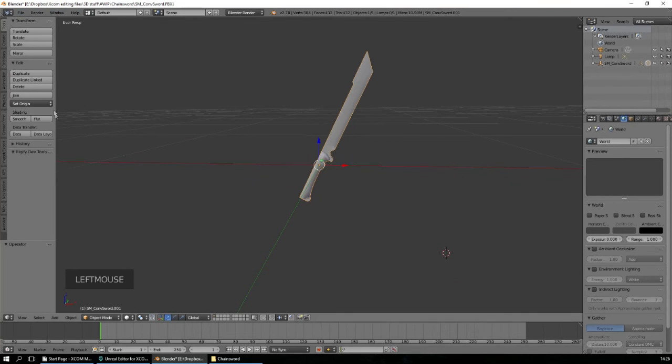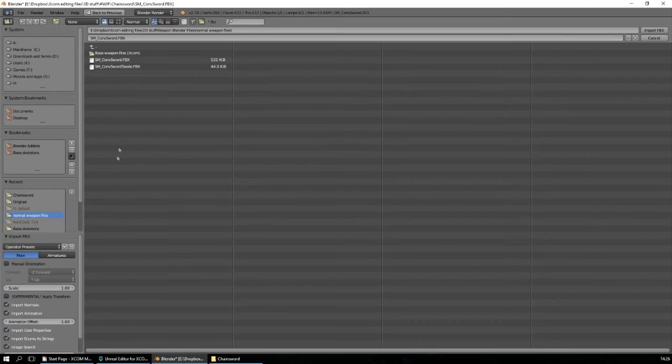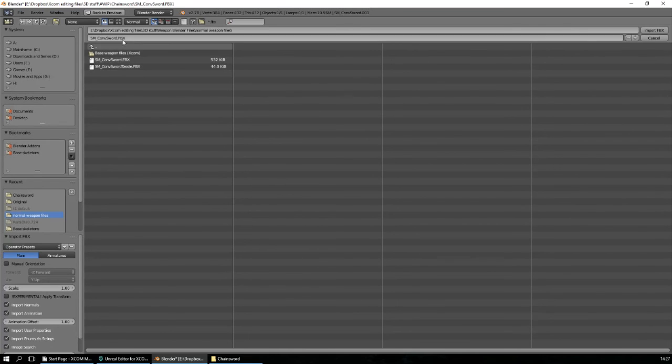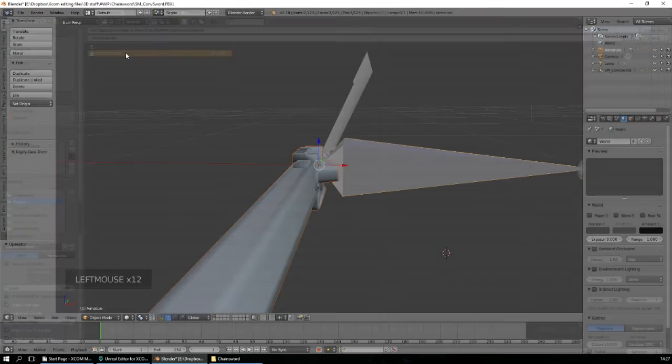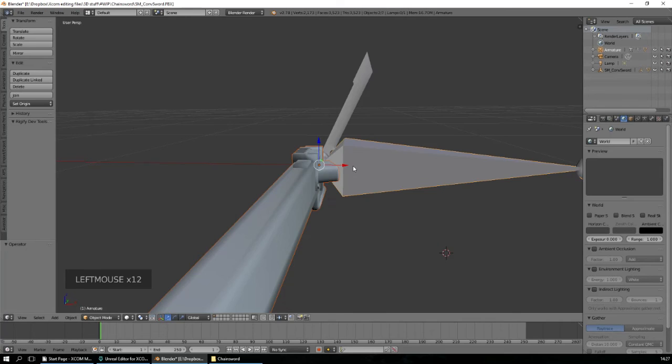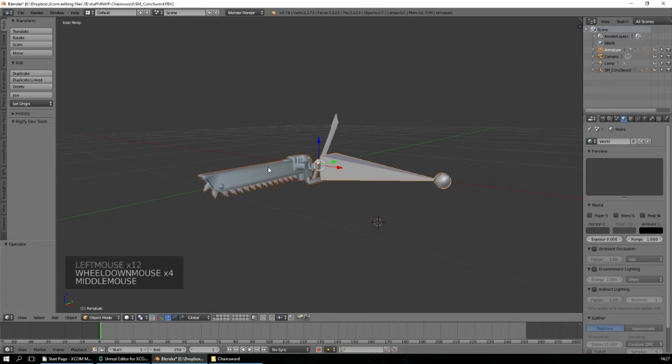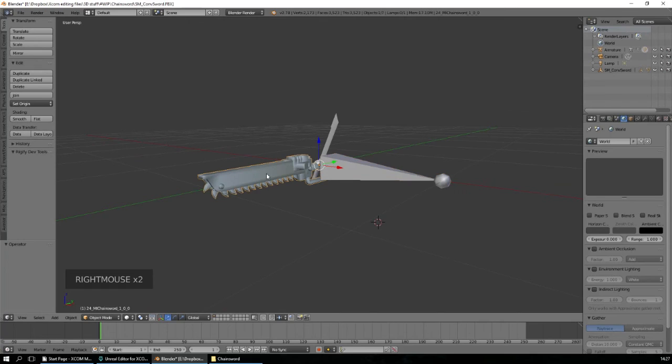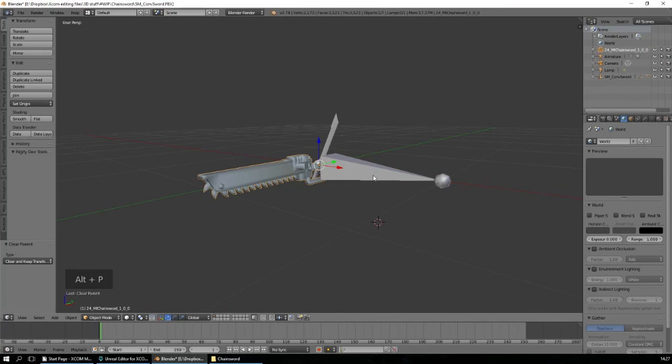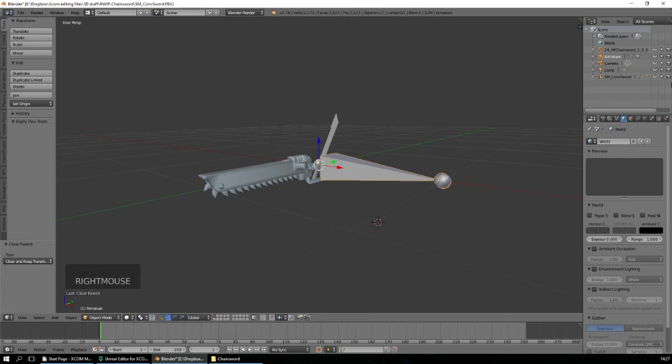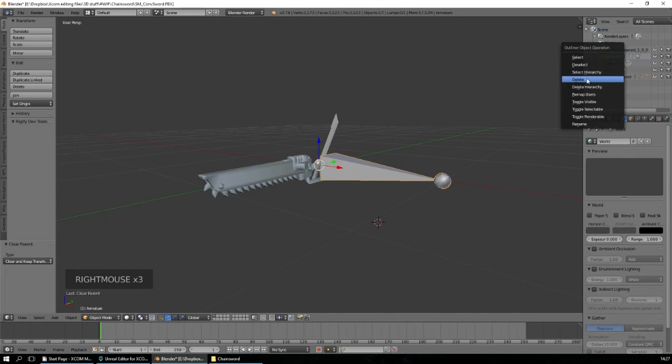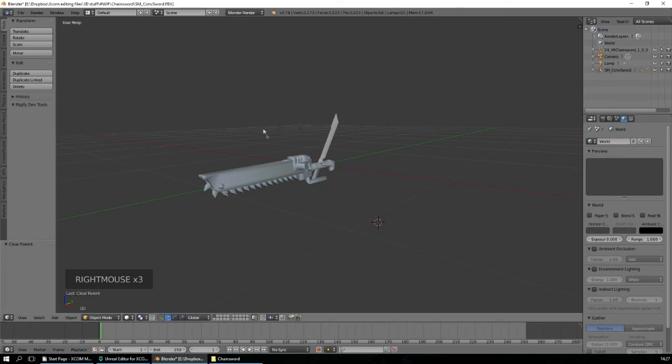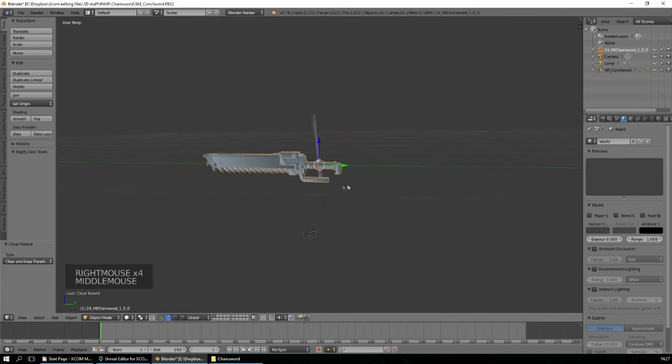So we will go in, find the mesh we want to replace it with. Import FBX. We don't need a skeleton for this one. So what we will do first is clear the parent, keep the transformation, and delete the old one.